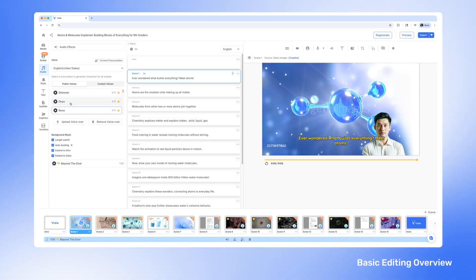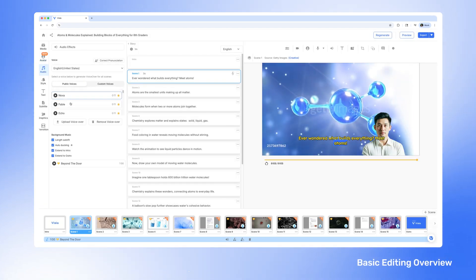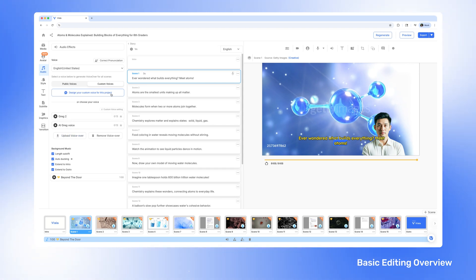Test different AI voices, clone your own, or upload a file. Your voiceover is key for establishing tone and maintaining your brand voice.